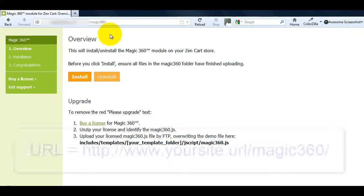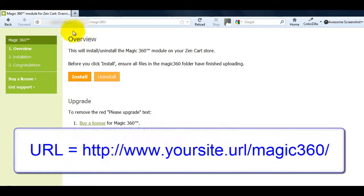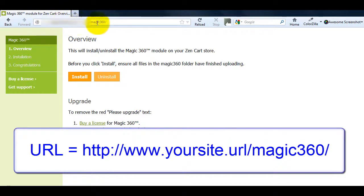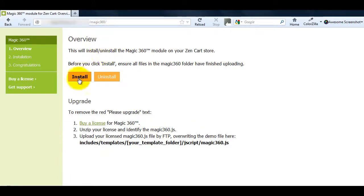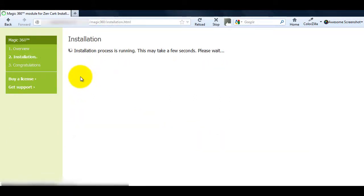Next we're going to install Magic 360. To do this enter your ZenCart website URL and after it enter Magic 360. You'll be taken to this page and all you have to do is click install.